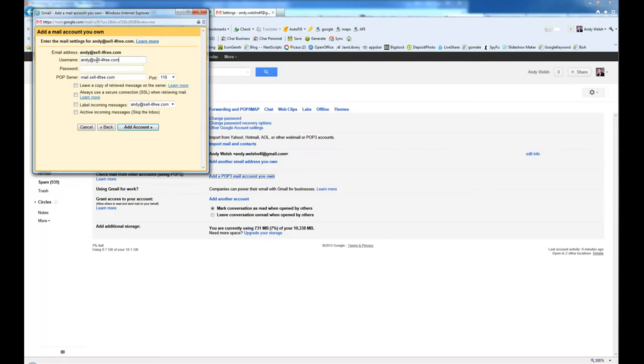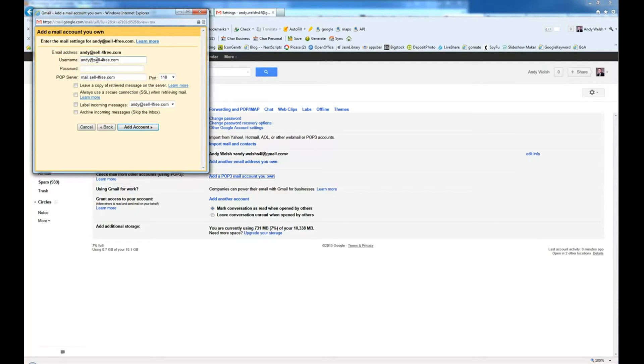It may be something else if you're using a different email. But in this case, anytime you're setting up an email through GoDaddy, it's going to be the full username. Your password.